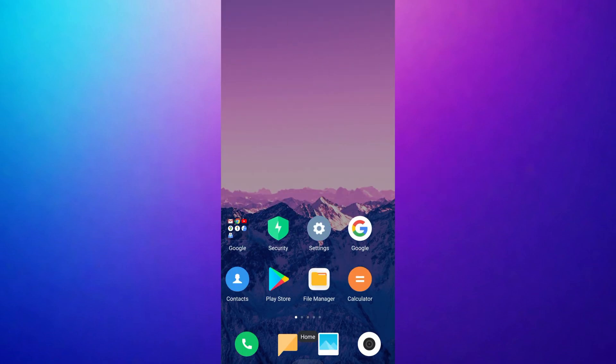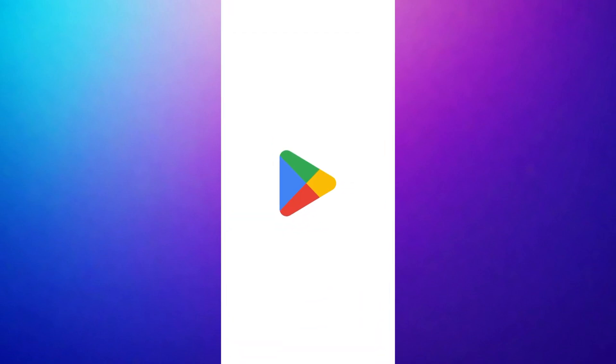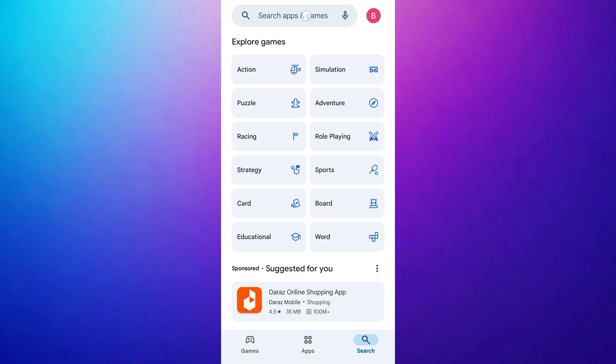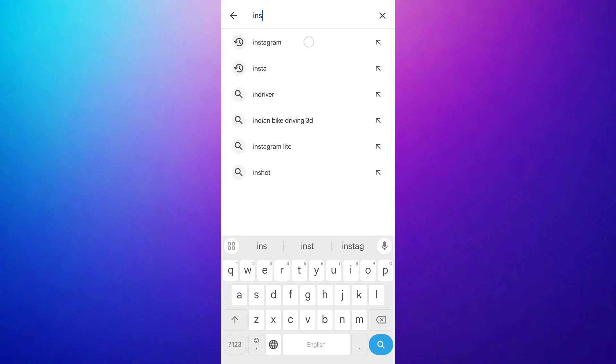If the three-line menu is not showing on your Instagram profile, follow these simple steps to resolve the issue. First, open the App Store on your iPhone or Google Play Store on an Android mobile device. Once you are in the App Store, use the search bar to search for Instagram.